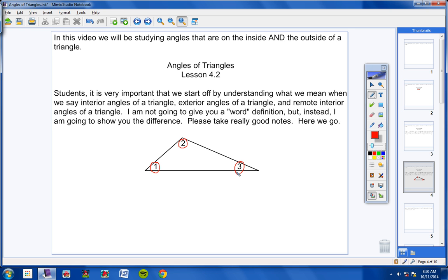These three angles inside the triangle are what we call the interior angles — not the remote interior angles, but the interior angles of a triangle. Every triangle has three interior angles. Make note of this and we're going to move on.